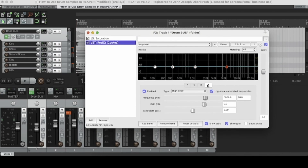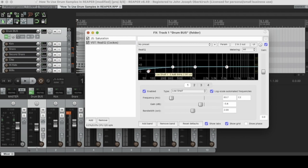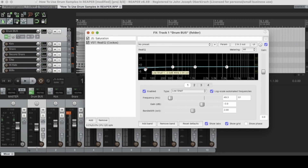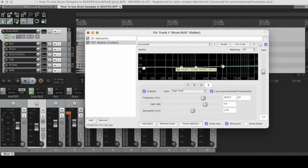Rhea EQ comes with four bands when you first open it, but you can add bands super easily — there's no limit, you can just keep pressing the add band button. For this drum mix, I want to do a low shelf to cut some lows around 40 Hz, cut some of the low mids just a little bit, cut some of the high mids slightly, and then do a slight boost right around 5k to add some top end to the drum track.